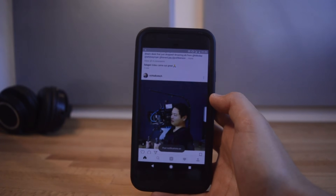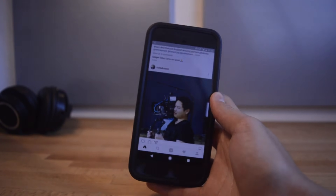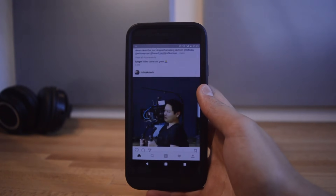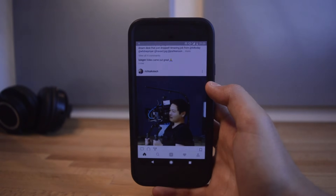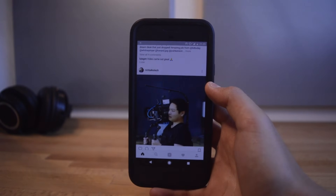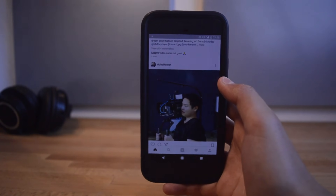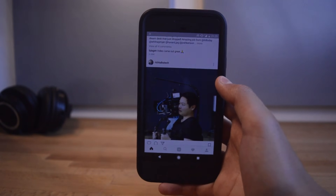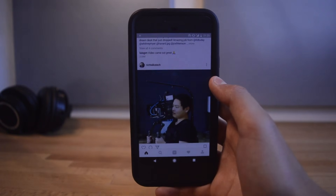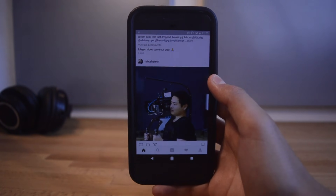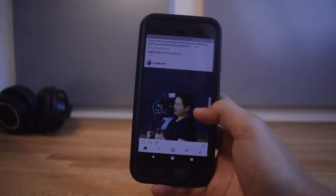There's another option in the drop-down menu called 'Turn on post notifications.' Whenever that user posts, you'll get a notification — it's kind of like turning on the bell on YouTube. I think it's something Instagram should add natively. If you haven't subscribed to this channel and turned on the bell, go ahead and do that to see more content like this.